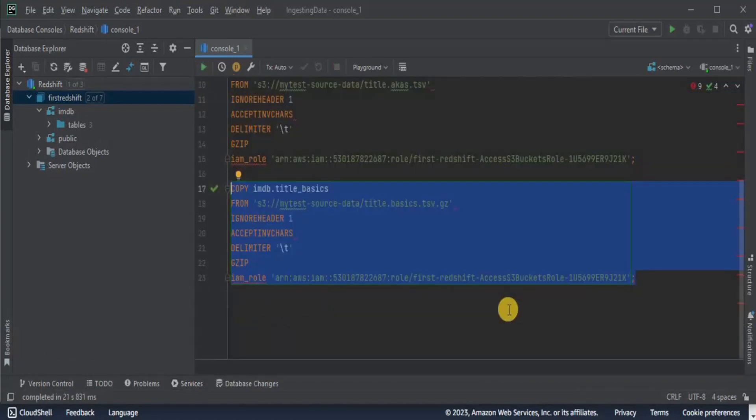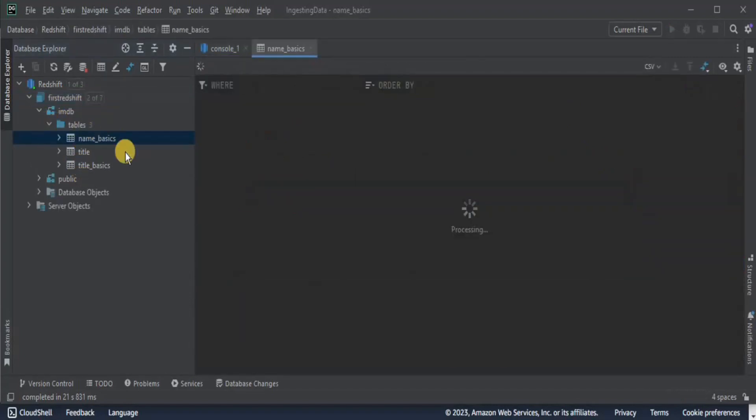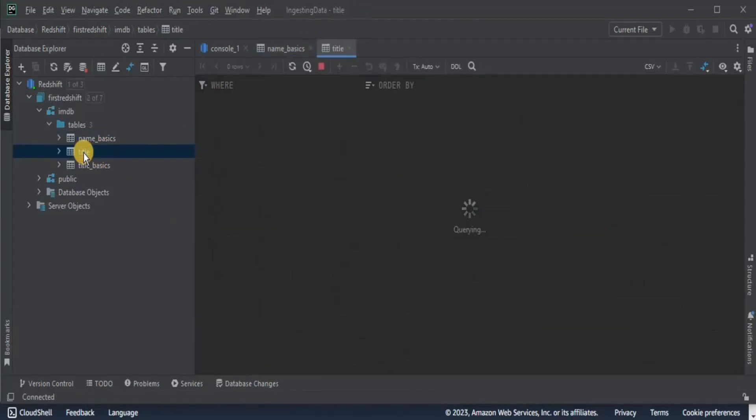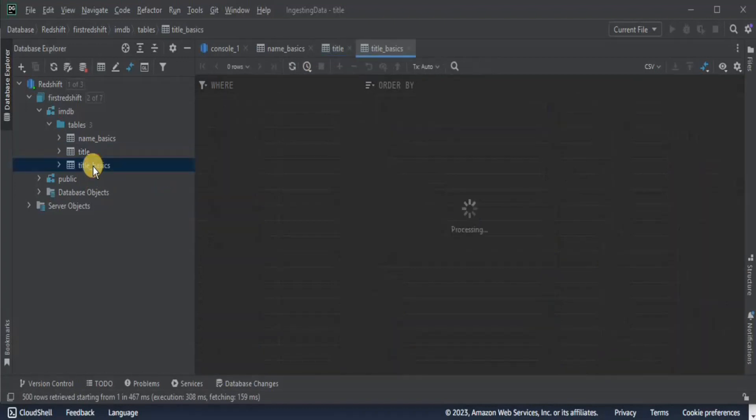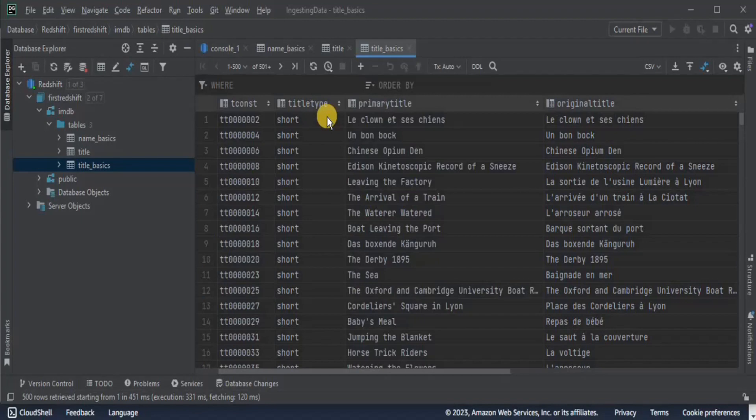Once all the data has been copied, you will see that these three tables will contain the data. If you double click it, datagraph is going to run a simple select query for you and it's going to display all the data that is present inside this table. This is the name basics table. Then we have the title table having the following data and then we have the title basics table. So this is how you can upload the disconnected data into your redshift cluster and then connect it using the datagraph.